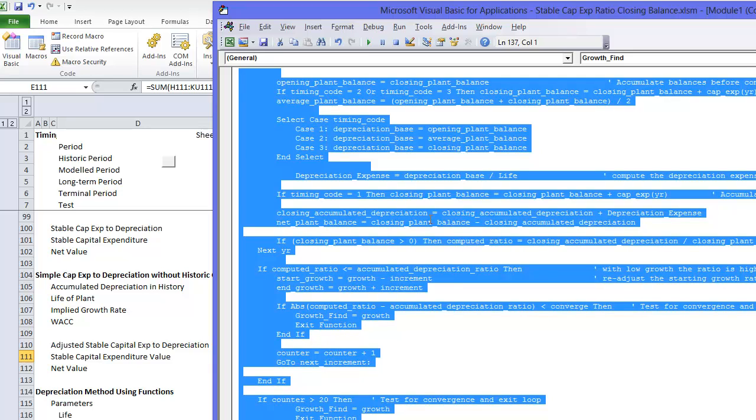You just take this function and all you need is the historic growth rate, future growth rate, life, plant, WACC, and this beginning, end of the year's code.